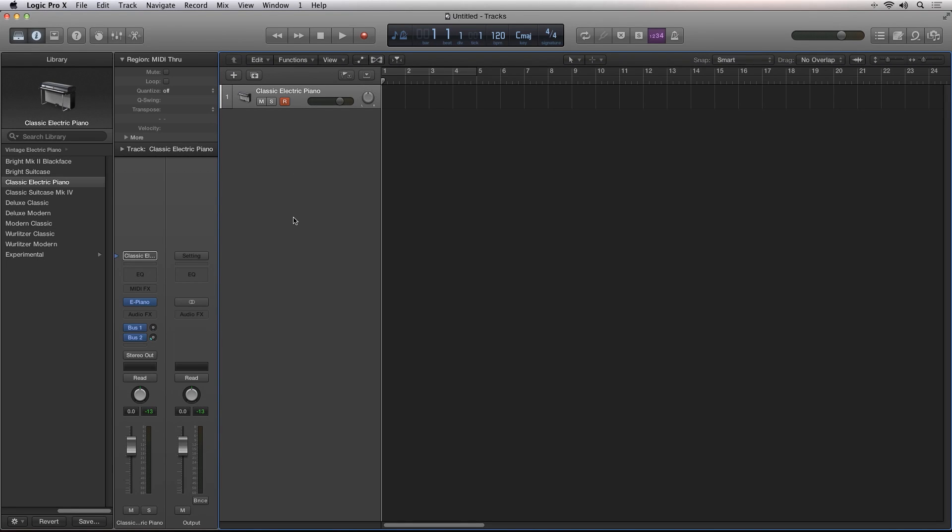Hi Robert Anthony here for Audio Tuts Plus. Logic Pro 10 is here and with it a host of new features and enhancements. In this screencast I'm going to show you the new track stacks inside of the main arrange area.